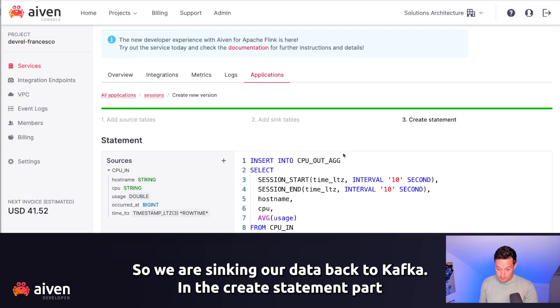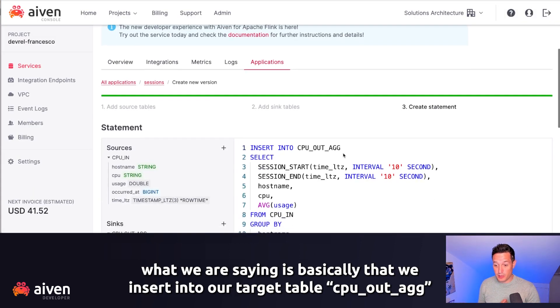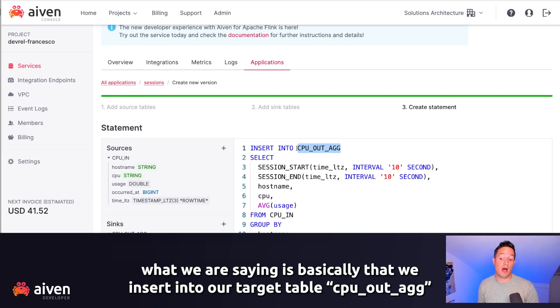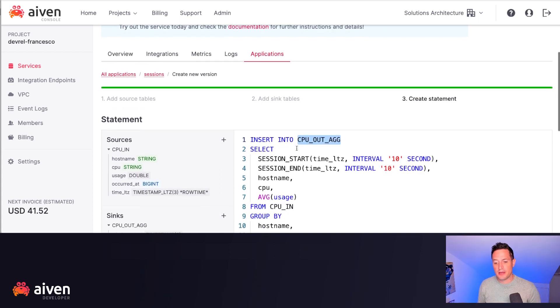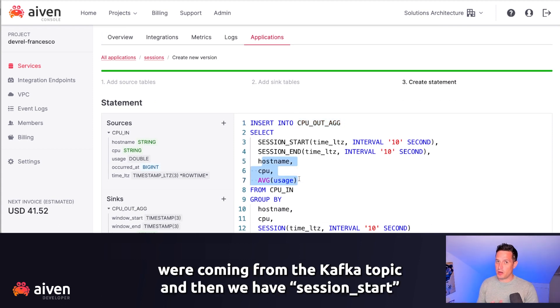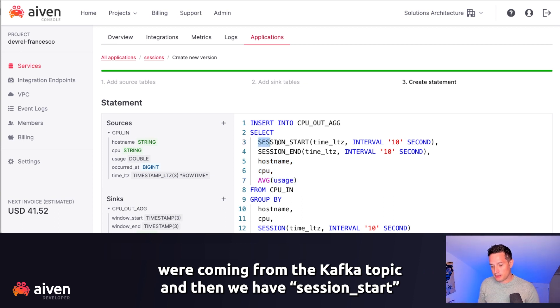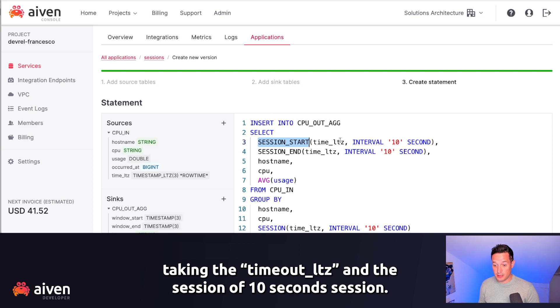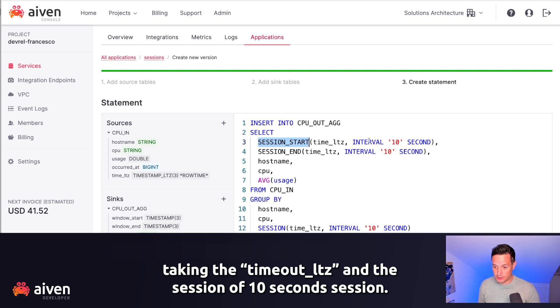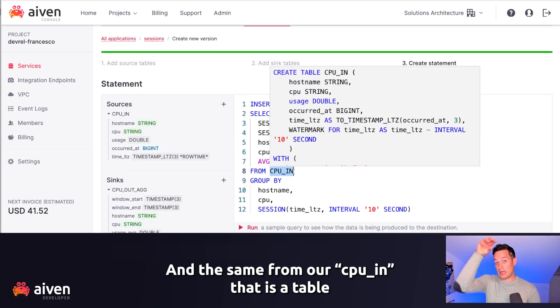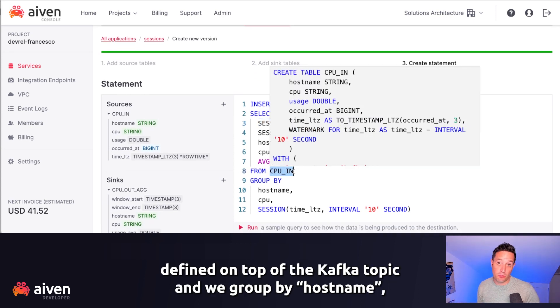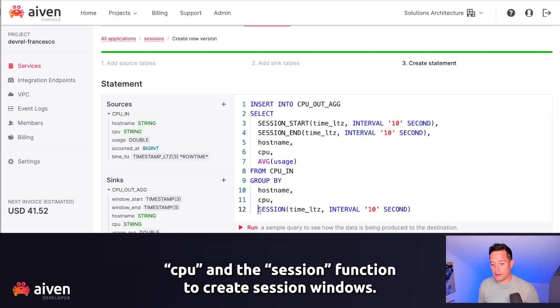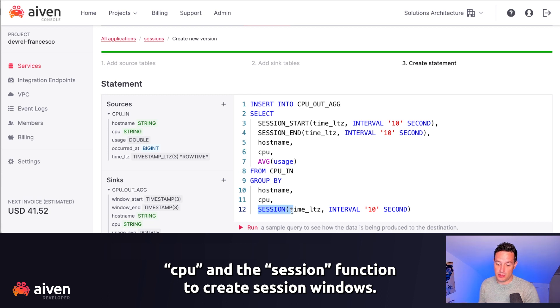In the create statement part, we are saying that we insert into our target table, CPU-out-ack, and we select a set of columns. Hostname, CPU, and average usage were coming from the Kafka topic, and then we add session start, taking the time LTZ and defining session of 10 seconds, session end the same, from our CPU in, that is a table defined on top of the Kafka topic, and we group by hostname, CPU, and the session function to create session windows.